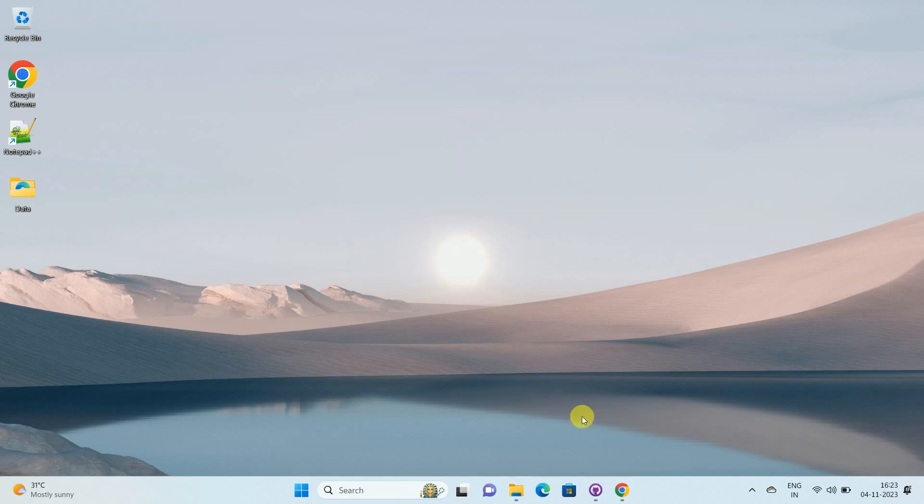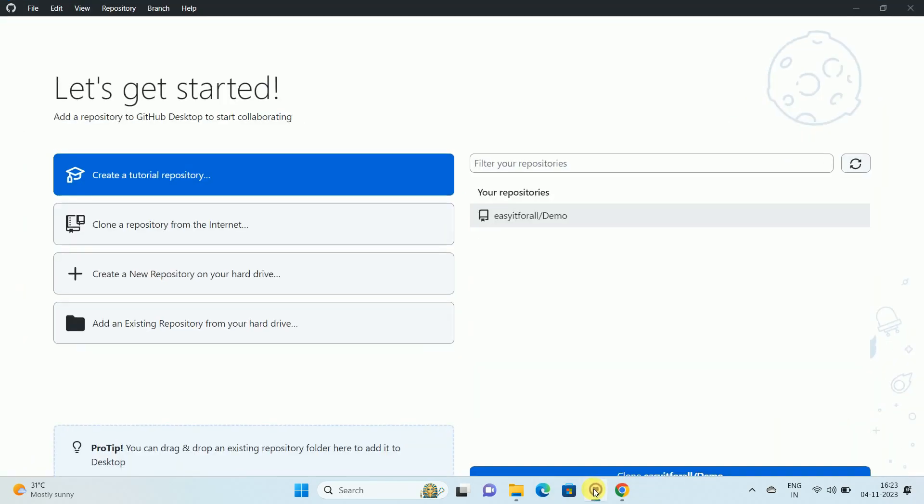First of all, open your GitHub desktop app. Once you open your GitHub desktop app and set up your account, you can see the interface like this.